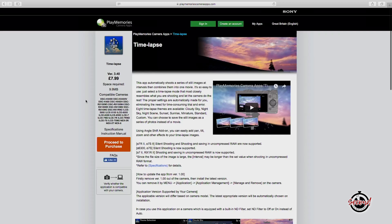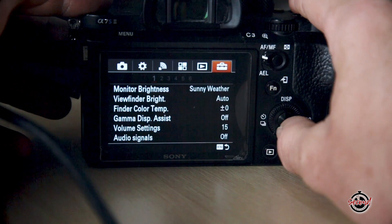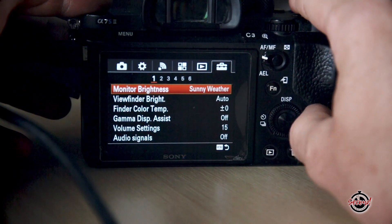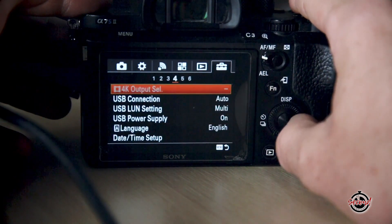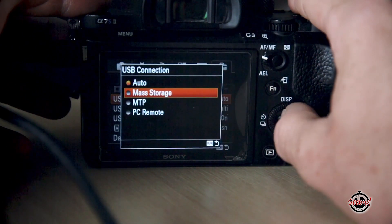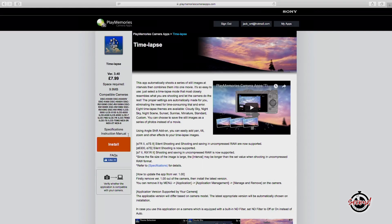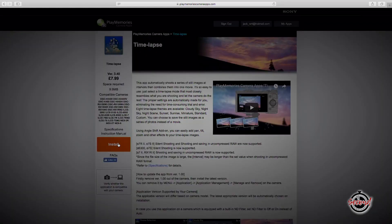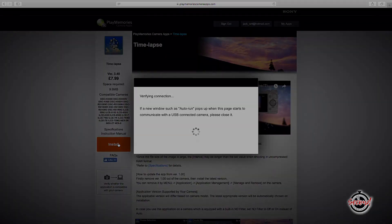You'll need to create an account on the Sony Entertainment Network, sign in and purchase the app. Connect your camera to your computer via USB, then scroll across the toolbox in the menu and on there you'll find a USB option — make sure that's set to mass storage. Head back to the website, click install and let the application download and then you're ready to go.